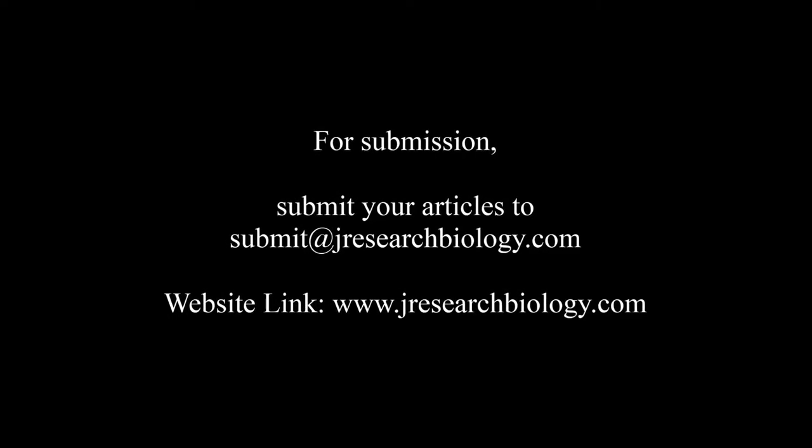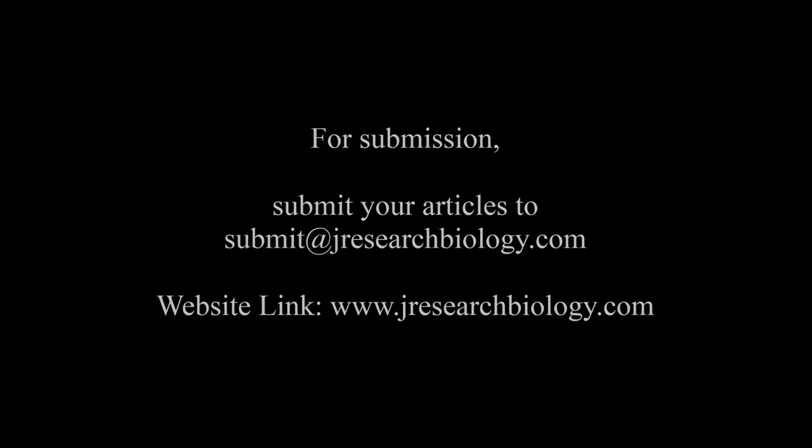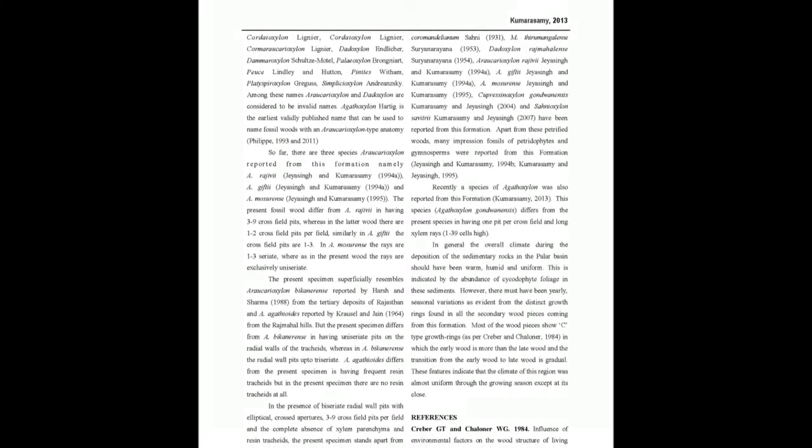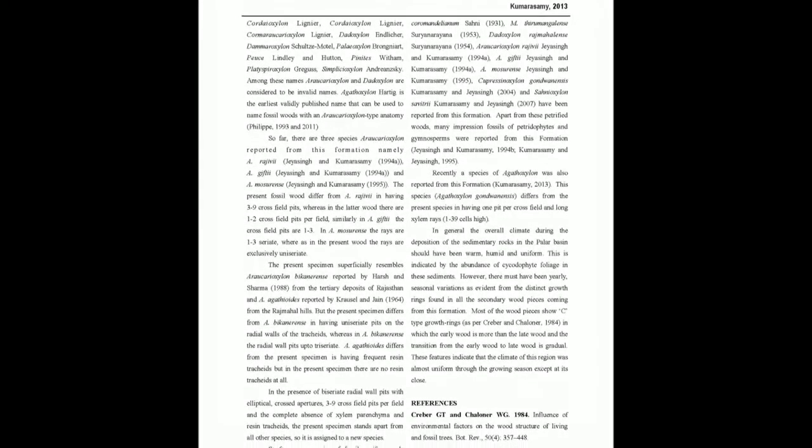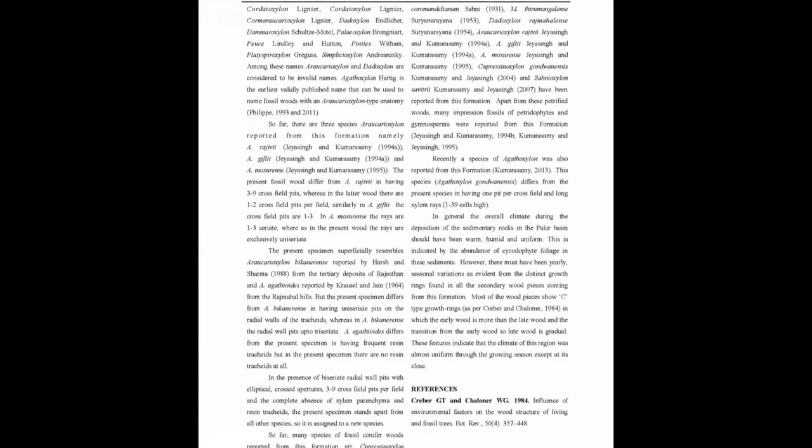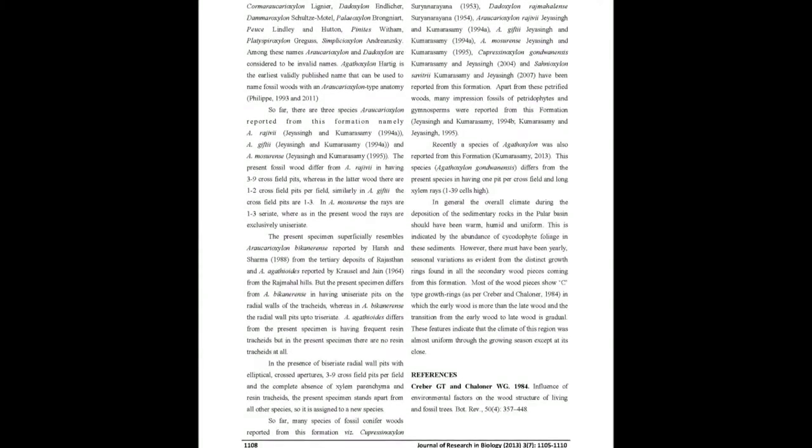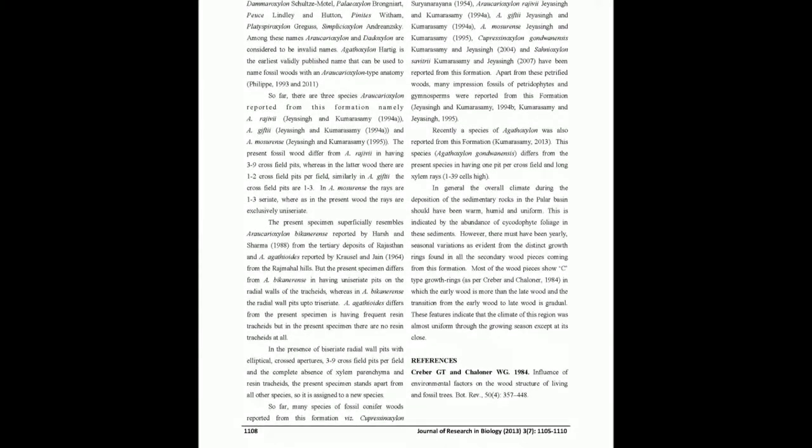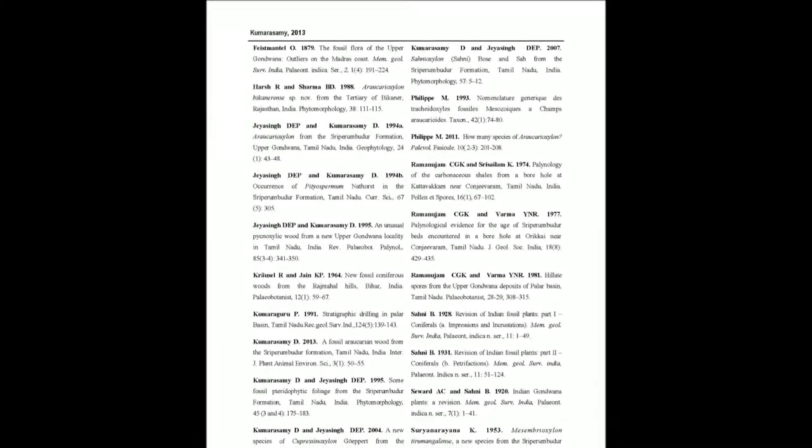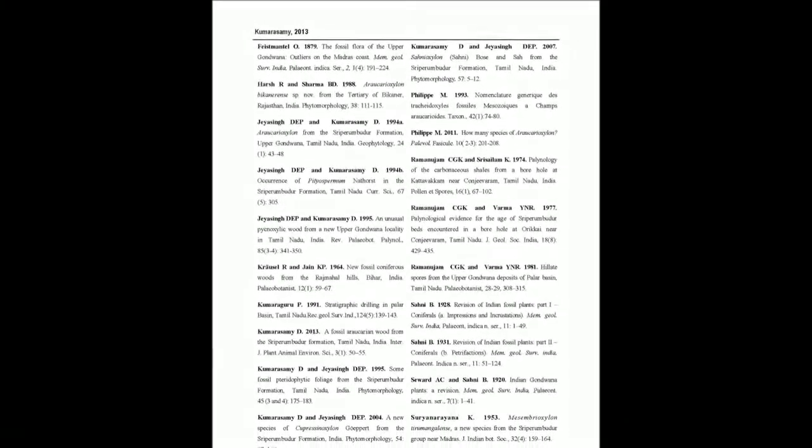The present work is about a piece of petrified secondary wood of conifer having affinity with Araucariaceae. Based on the anatomical characters, the present wood is identified as a new species of Agathoxylon Hartig.